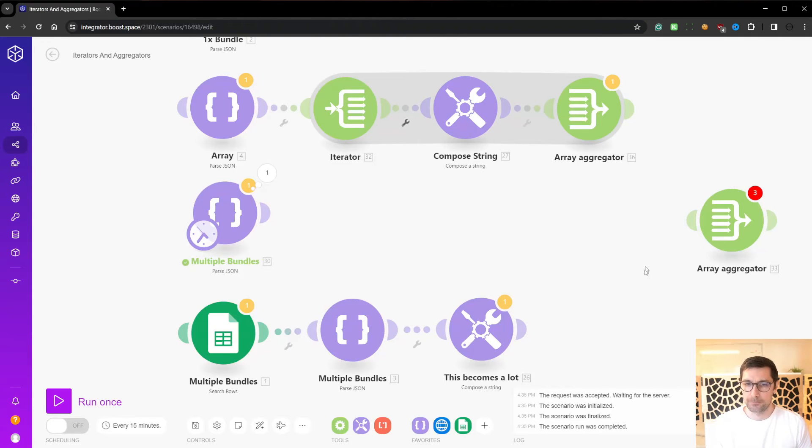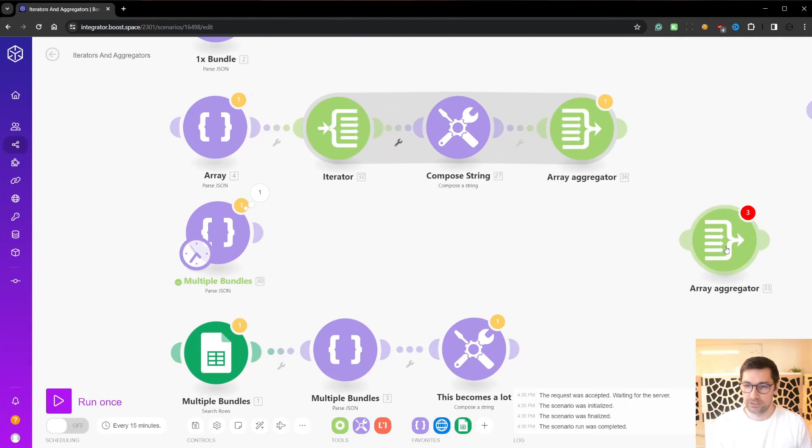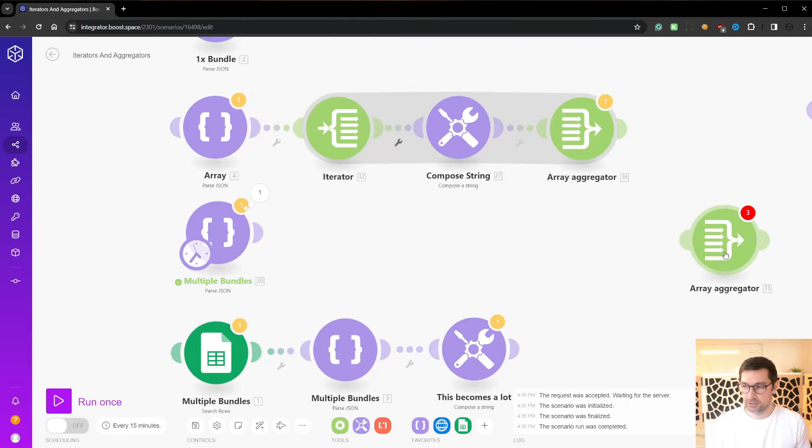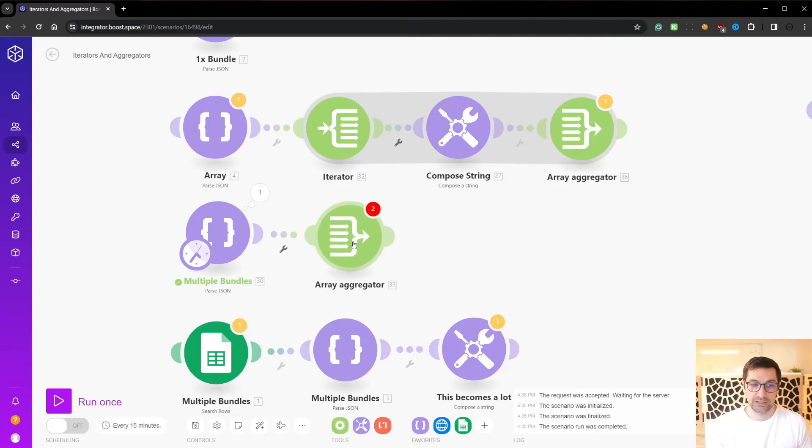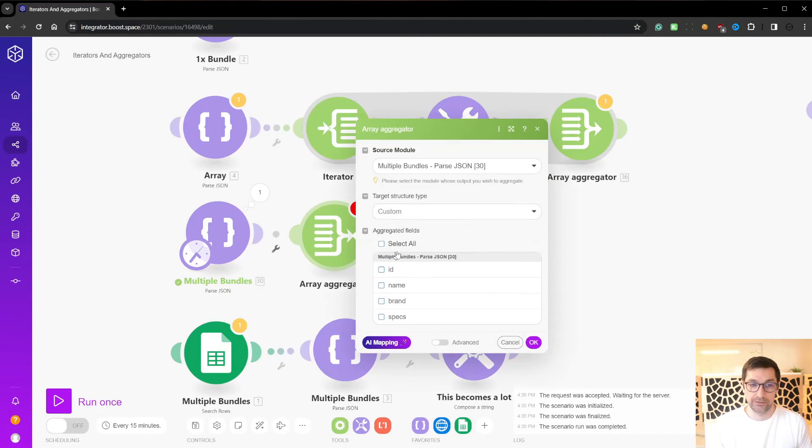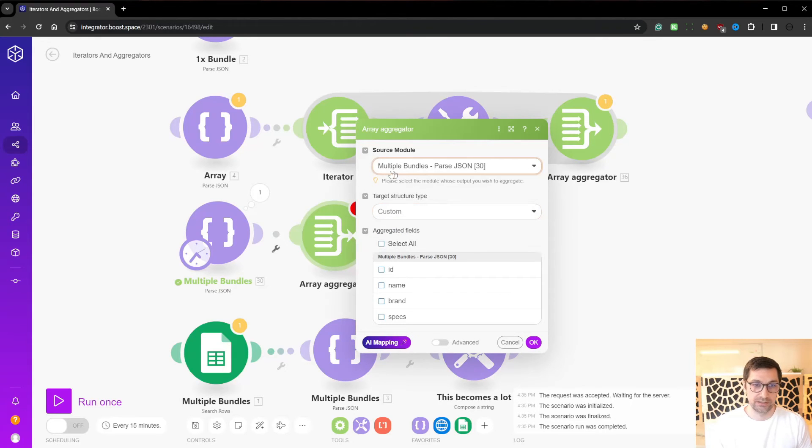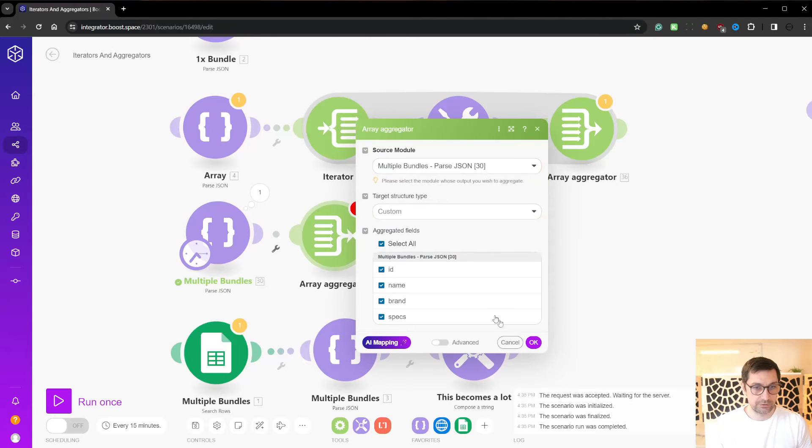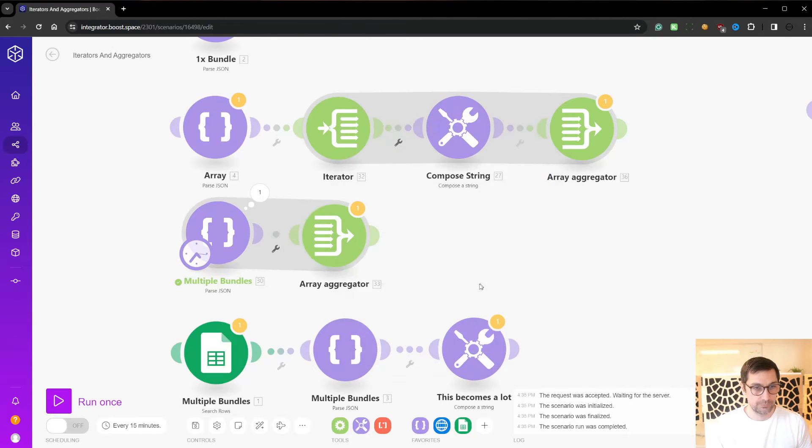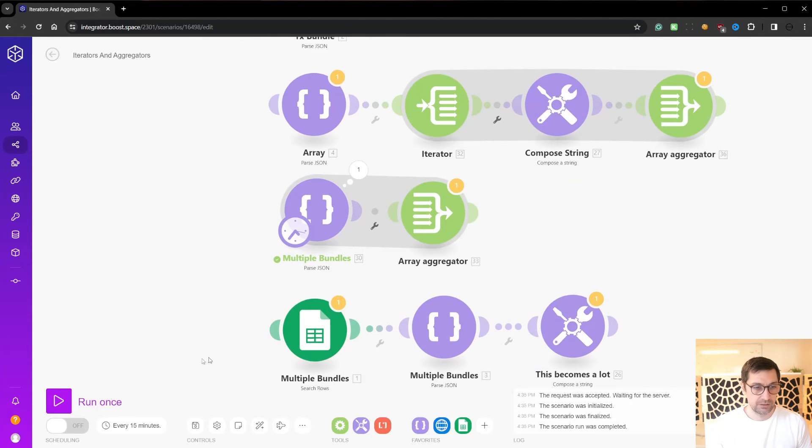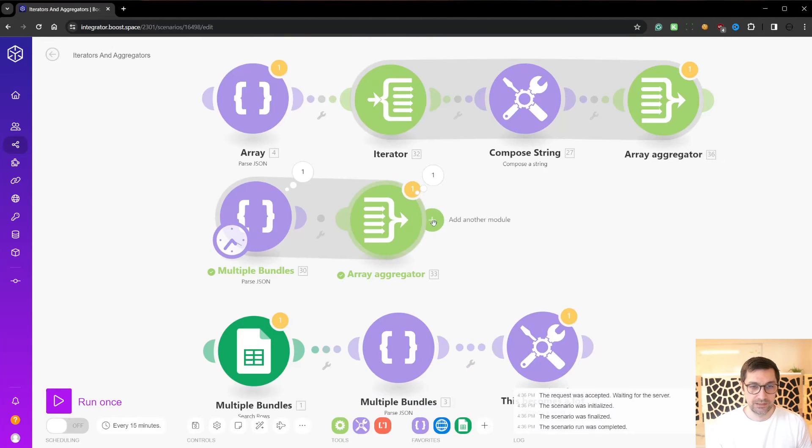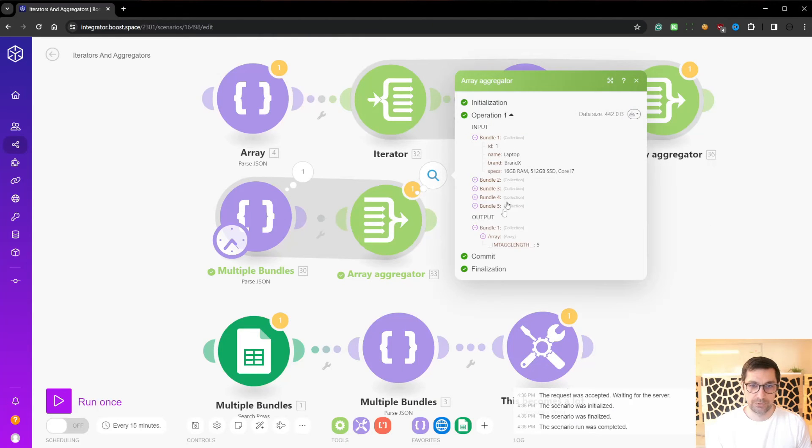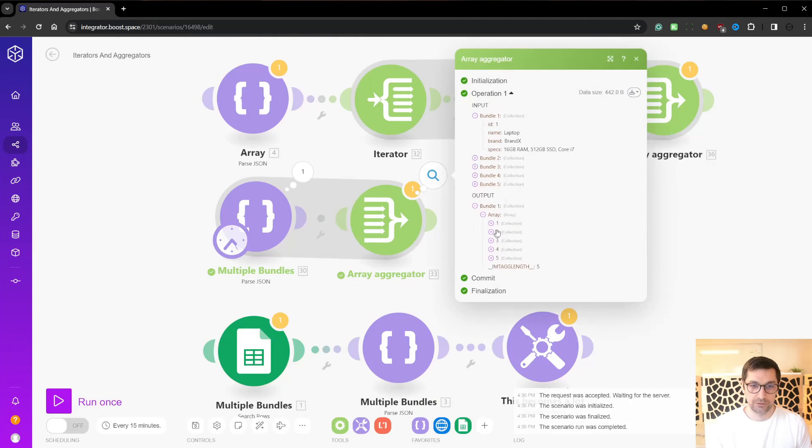And we would like to capsulate or capture all this data in one single, not bundle, but in one single array. For example, we can just add an array aggregator here. We can then select the source. It is already select that. Then we just select all the outputs. OK, we can then say run once. And instead of being five times on the other side, now only run once with an array.